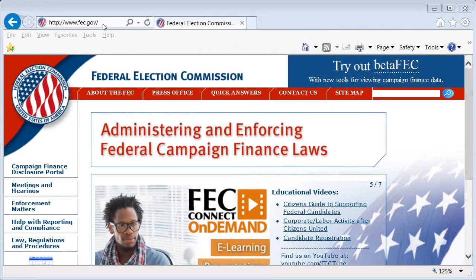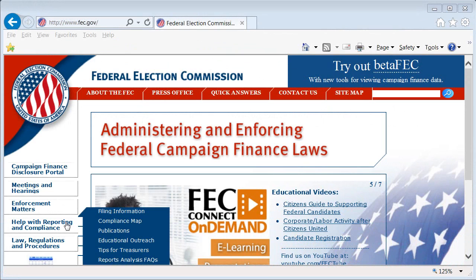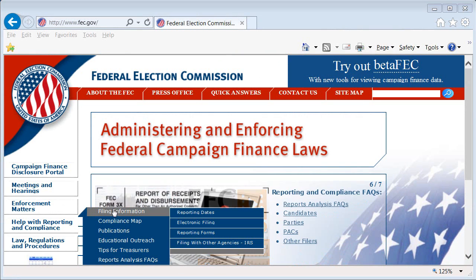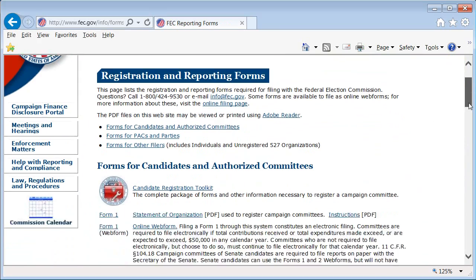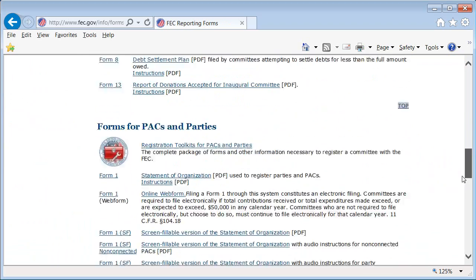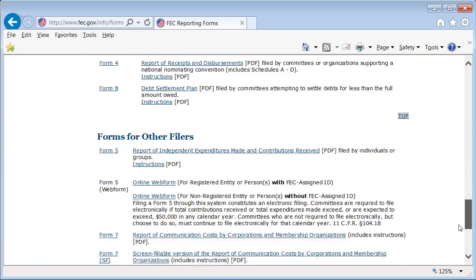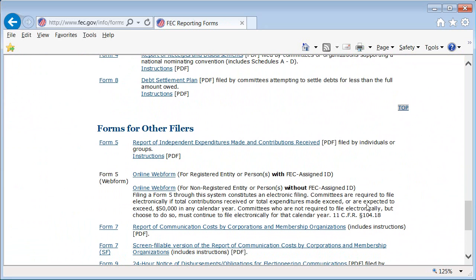Start at the home page. Click Help for Reporting and Compliance, then move to Filing Information, then click Reporting Forms. Scroll down to find the Form 5 web form link for non-registered entities or persons without an assigned FEC ID number.